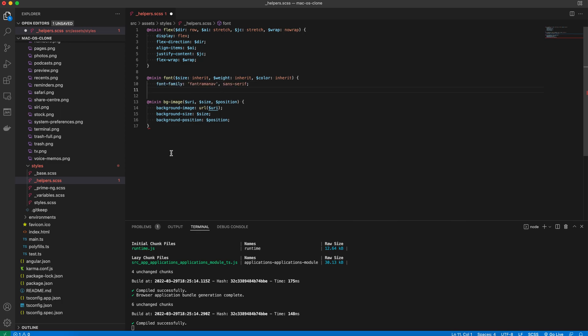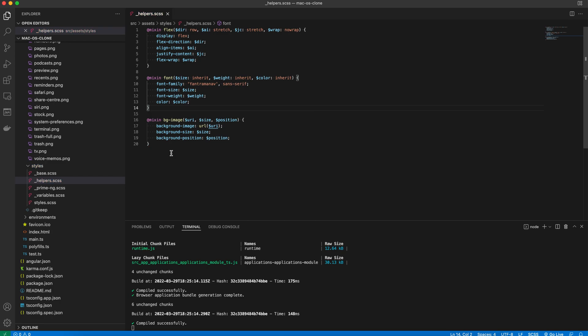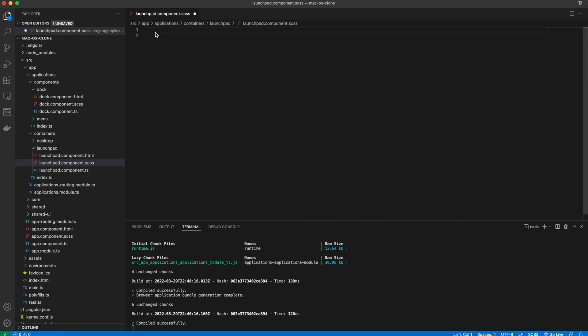The font family is the same as the one in the base sass file. And there are font size, font weight, and color properties as well. Please don't forget to add the wrap optional property for the flex mixin, as you're going to need it in the next step.